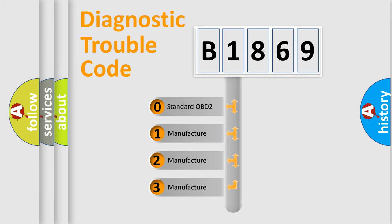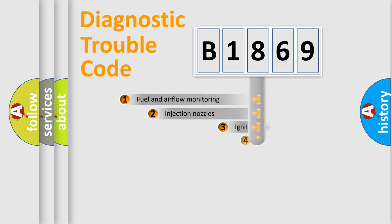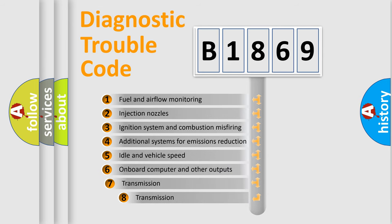If the second character is expressed as zero, it is a standardized error. In the case of numbers 1, 2, 3, it is a manufacturer-specific expression of the car-specific error.